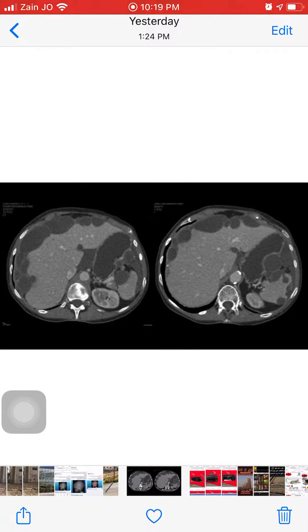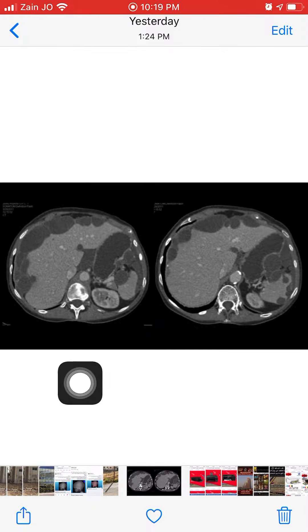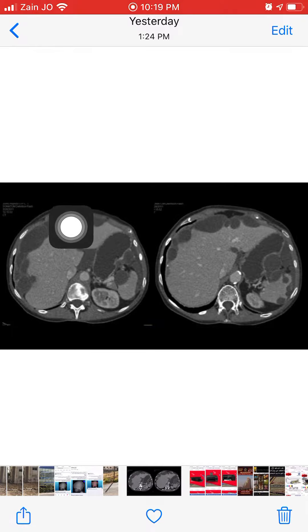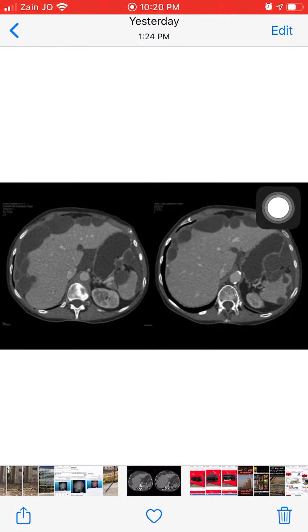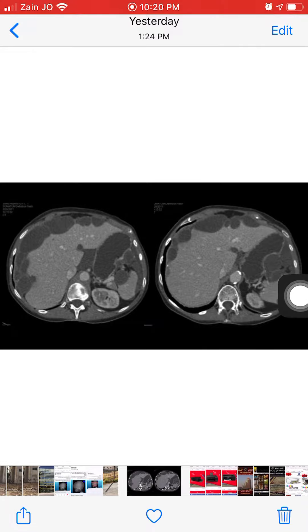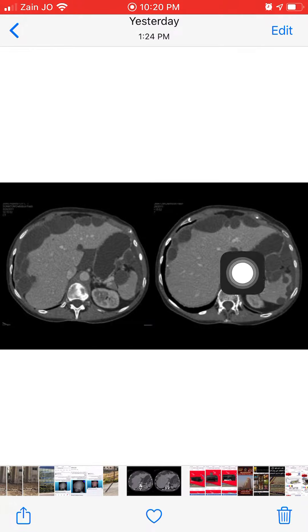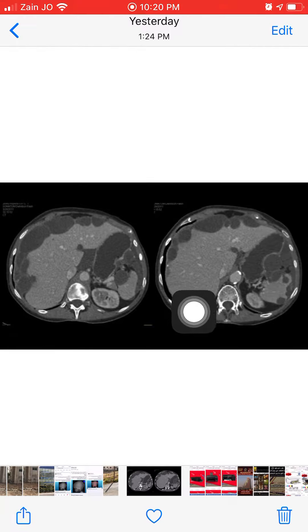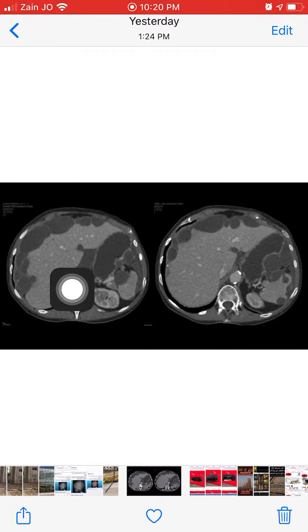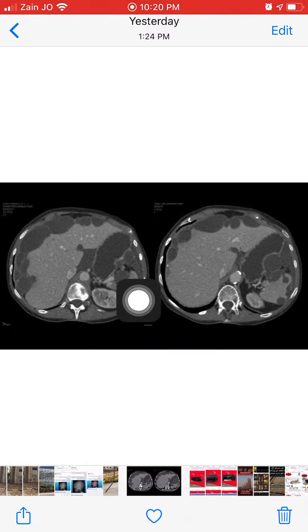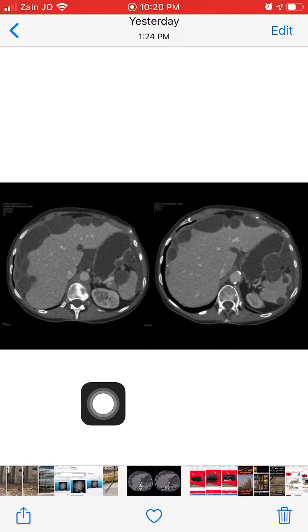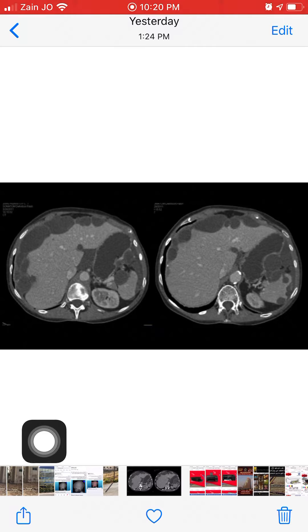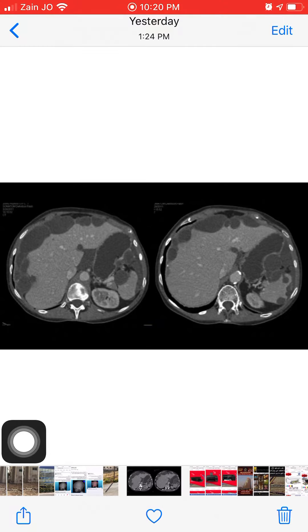As we see here in the axial cut CT scan after contrast, we see a patient with ascites. The ascites is causing scalloping of the liver and also scalloping around the spleen, as well as some indentation of the stomach's greater curvature. This scalloping and accumulation of ascites is due to pseudomyxoma peritonei, and this is a classic case of the condition.